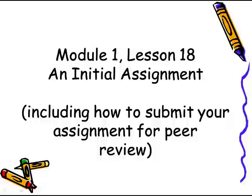Congratulations! You are almost done with Unit 1, Module 1, whatever we're going to call it, of this course.